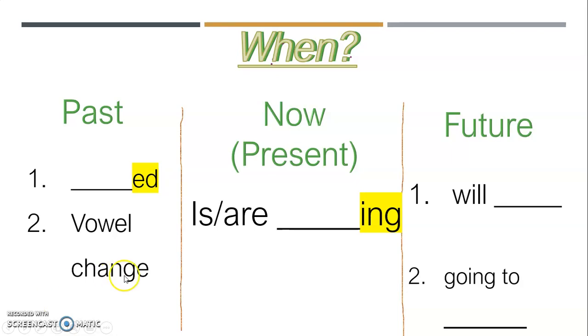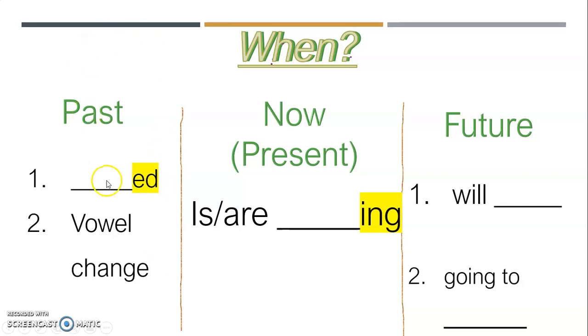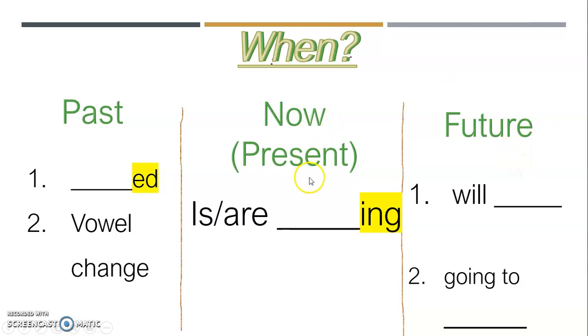Okay, verbs can happen three different times. They can either happen in the past, they're either happening right now, or they're going to happen in the future. So we're just focused today on how to tell when a verb is happening right now.